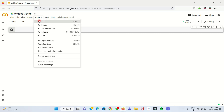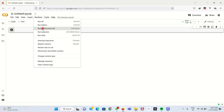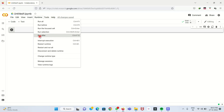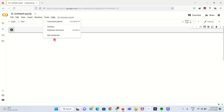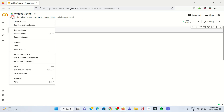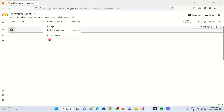Under Run, we can run all code, run before a particular cell, run a focused cell, or run selected cells — where a certain selection is chosen and then run. Under Tools, we have the command palette, settings, keyboard shortcuts, and different notebook options. These are all the various menu tabs available in Google Colab.